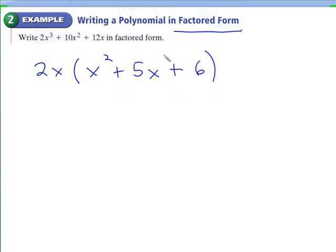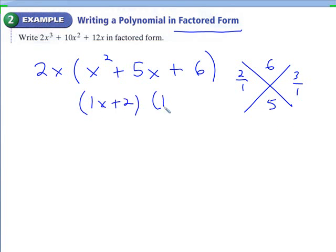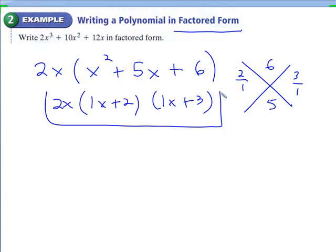Then this trinomial — go ahead and use the X method to factor it. 1 times 6 is 6, we're trying to get 5. The factors that work are 2 and 3. Dividing by the a value, which is positive 1, our factors are going to be (x plus 2)(x plus 3), and don't forget your GCF. So here's the polynomial fully factored out, in factored form.